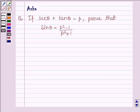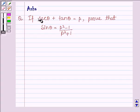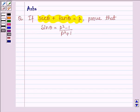Hello and welcome to the session. The given question says: if sec theta plus tan theta is equal to p, prove that sin theta is equal to p square minus 1 divided by p square plus 1.